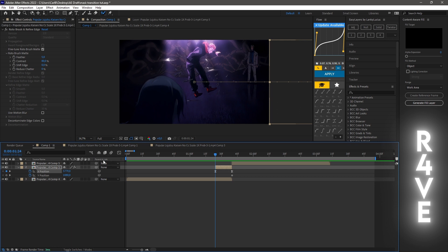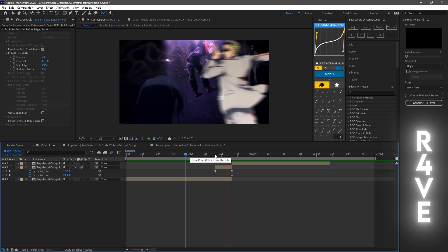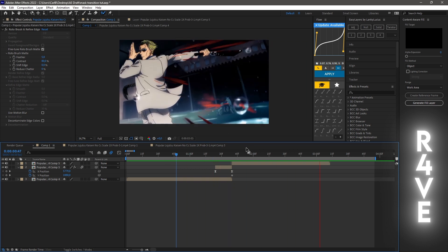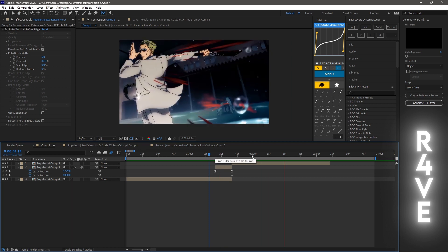Let it render and there we go — you have successfully made the mask transition. Thank you all for watching, I hope you enjoyed and found this video useful. If you did, please leave a like and drop a follow, and I'll see you in the next one.